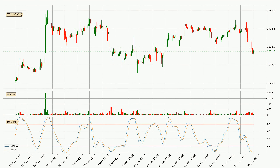Jumping to the hourly stochastic RSI, both the percent K and percent D lines are currently very low, which means that the price is oversold and a trend change or at least some kind of consolidation is to be expected. The K line is currently above the D line, which shows that the trend has shifted to the upside.